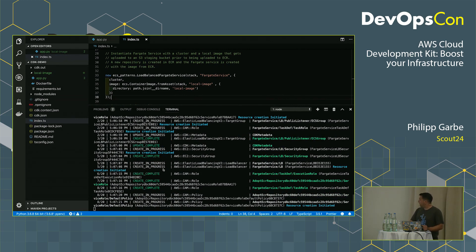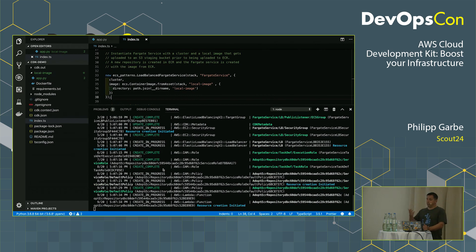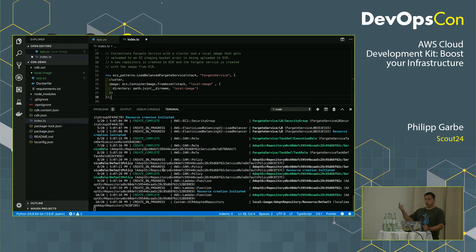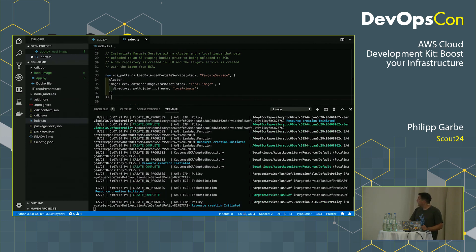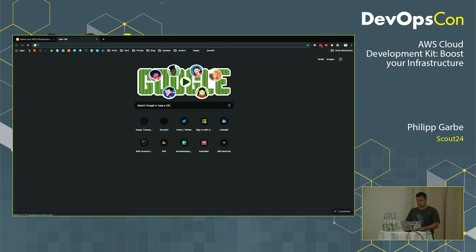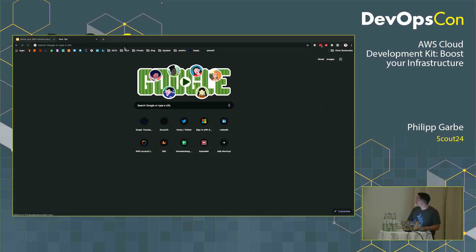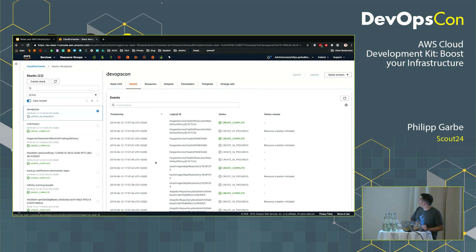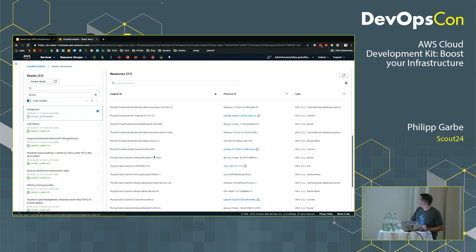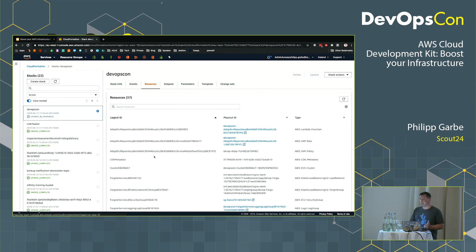This is also a nice benefit of the CDK CLI. For me it's a missing feature of the AWS CLI that when you deploy a CloudFormation stack, you don't see the outputs directly in the console — you have to switch to the UI. With CDK you can see that directly. Here in the CloudFormation console you can also see all the resources being created — it's like a normal CloudFormation stack. CloudFormation itself doesn't know it was created by CDK.